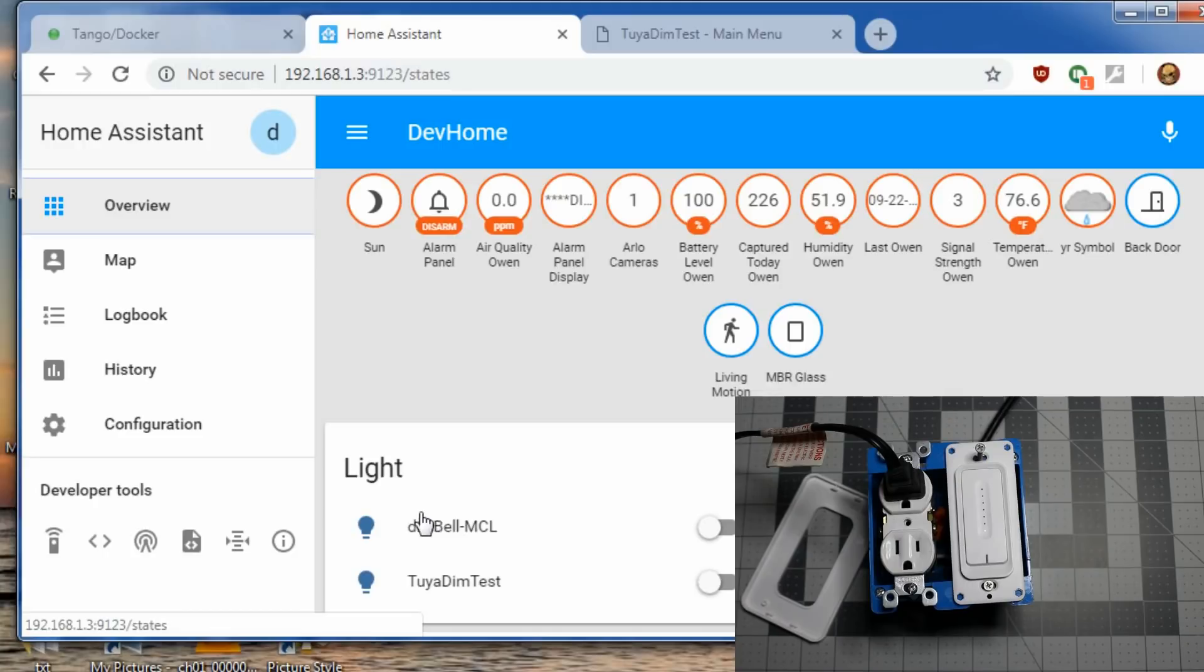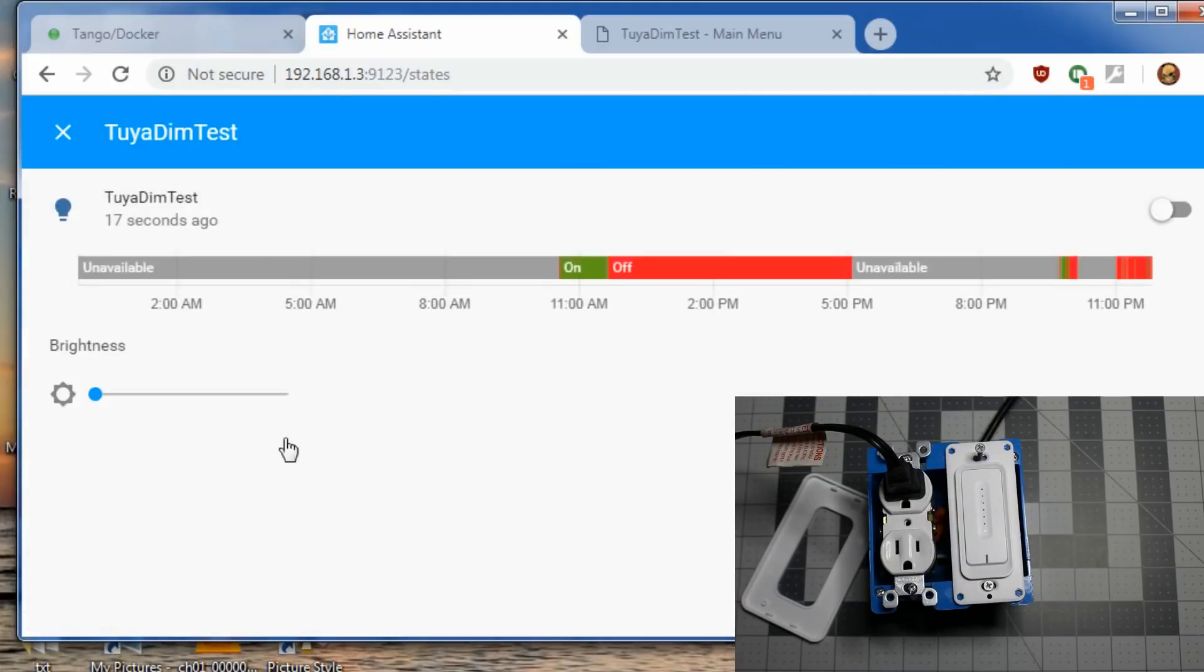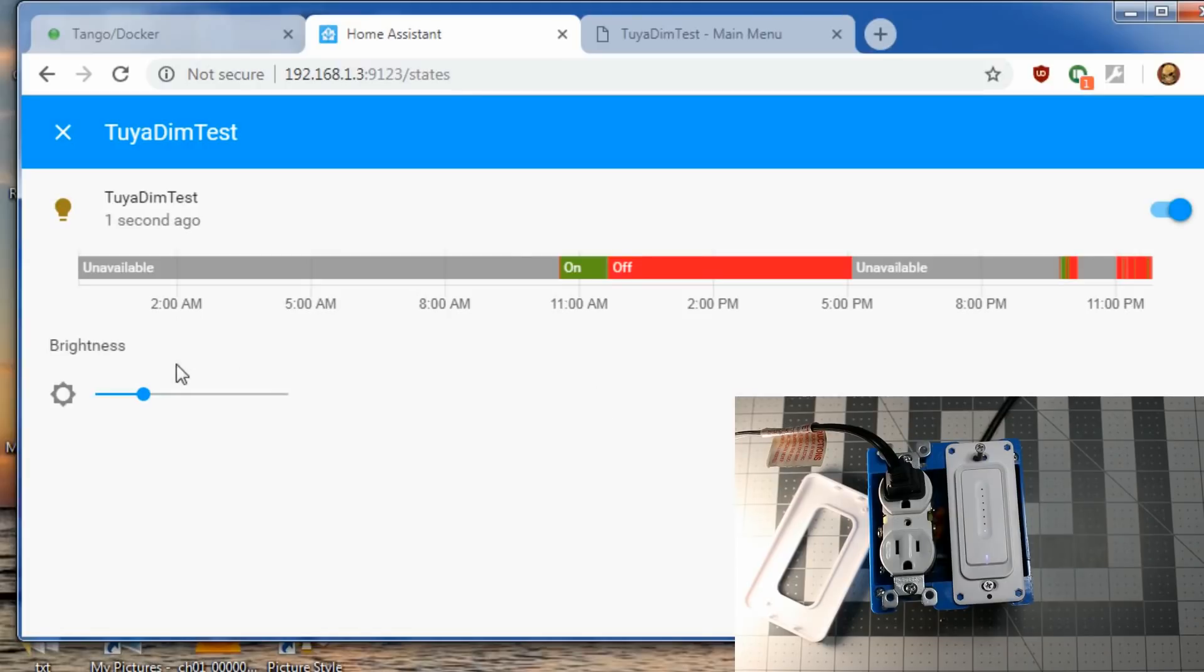So let's take a look at the dimmer. We can watch things. Here's your dimmer test. Open it up full screen. I'm going to change a few states. Turn it on. You can see it come on with about 25% brightness.